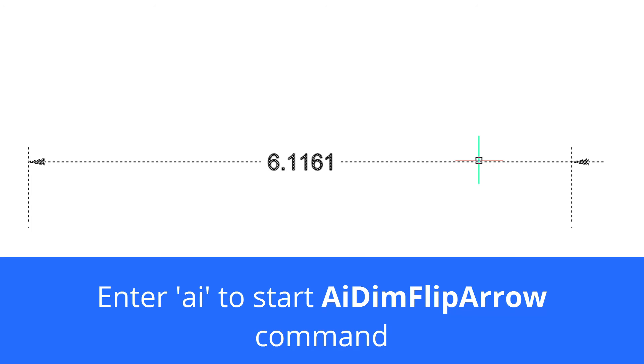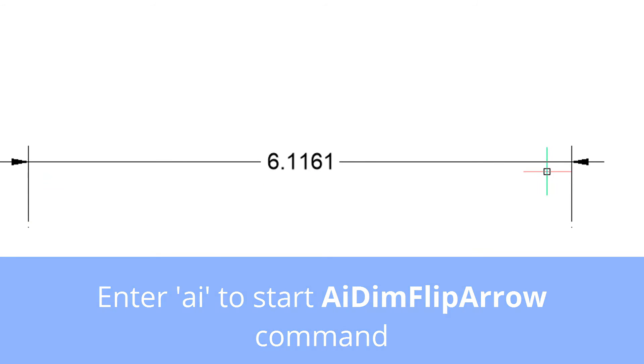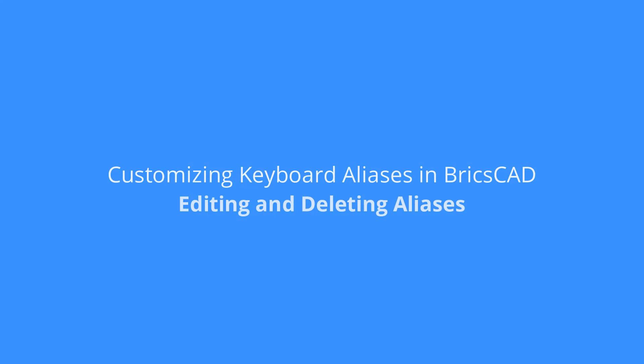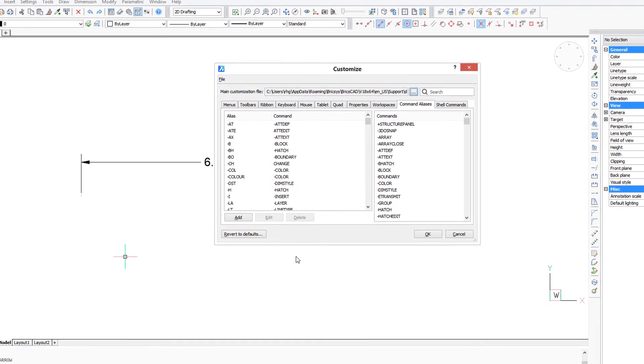And there, the arrowheads are changing their direction as I use the AI alias. Now you can edit existing aliases and delete them as well.